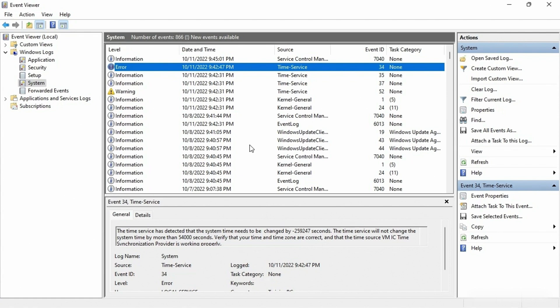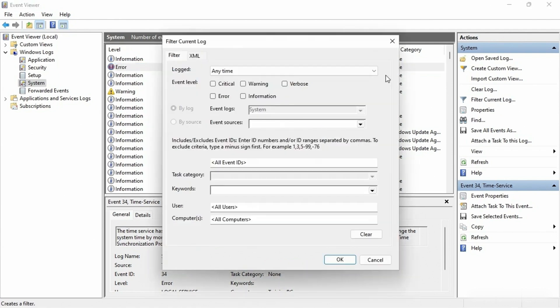Maybe we're having a problem with this machine and I realize it's a time issue — the clock isn't right. The last thing I want to show you is over on the right there's an option called 'Filter Current Log.' This is a great way to filter based upon something specific we might be looking for.